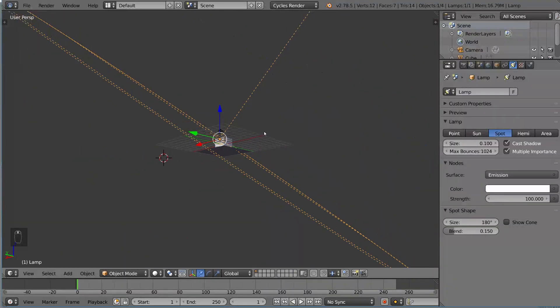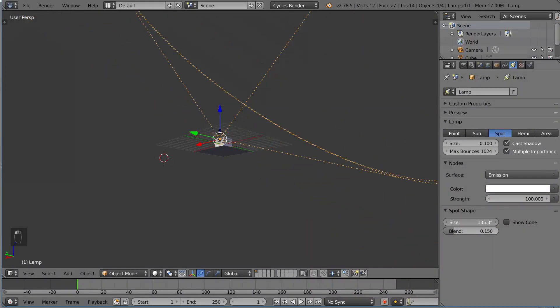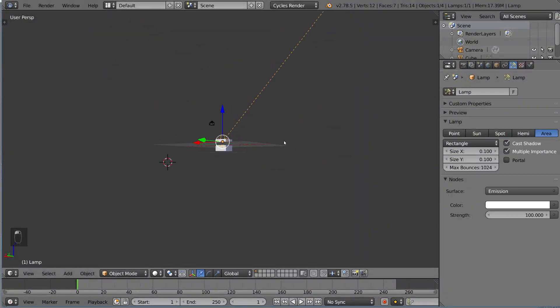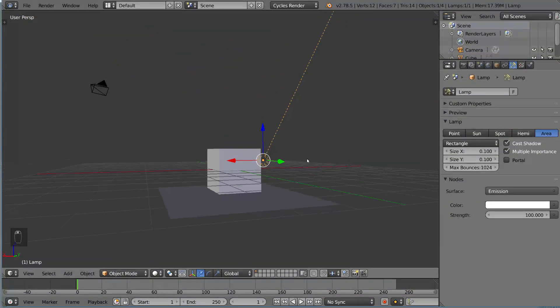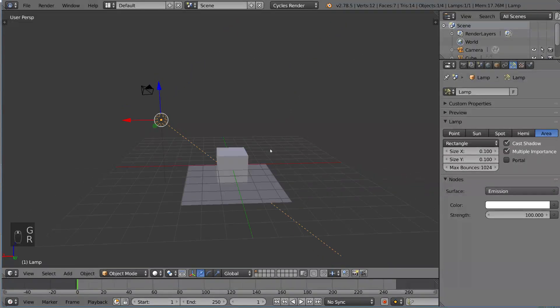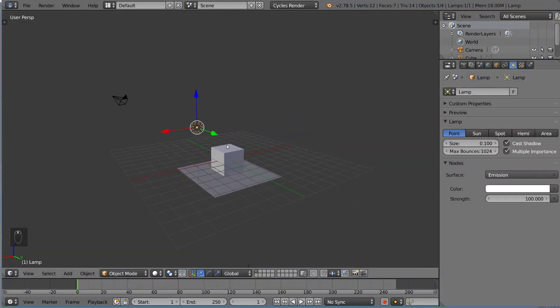So if you just use that as a guide, you'll understand area lamp pretty well. So those are the different types of lamps you can use in Blender. And that's it for the introduction to light sources in Cycles.